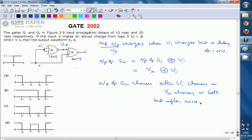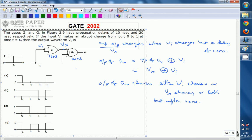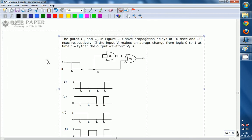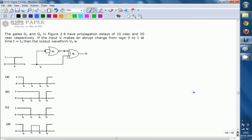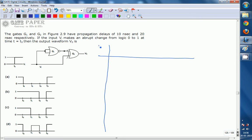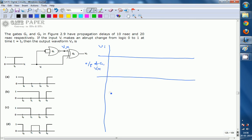Based on this information, we will now draw the output waveforms for V0 as well as Vx, so that we can identify the correct diagram from the four options. We draw three waveforms: VI at the top, then Vx which is the output of G1, and then V0 which is the output of G2.